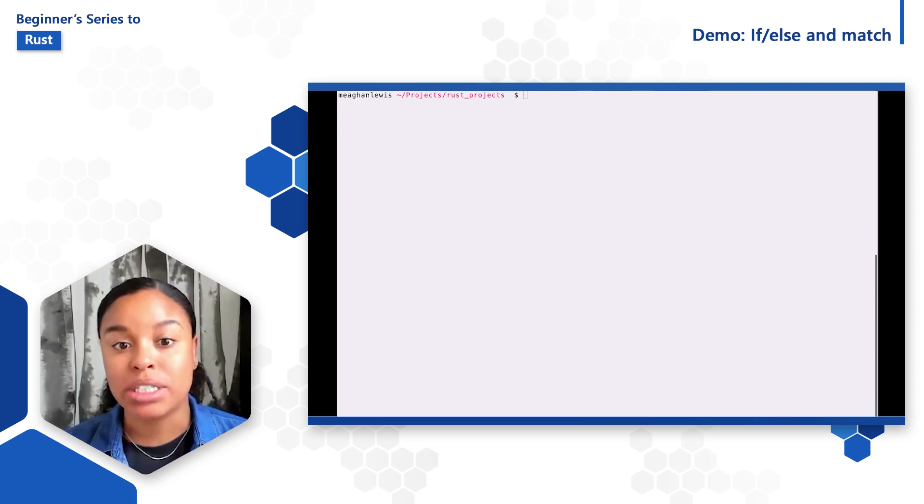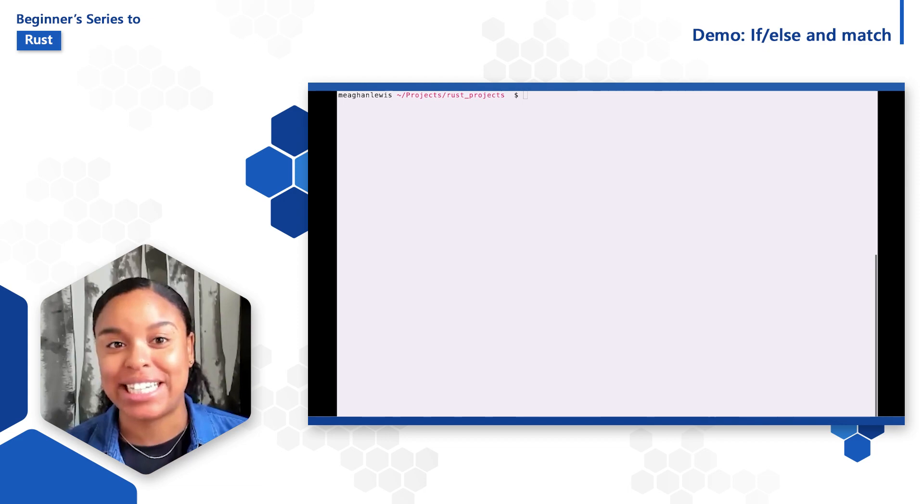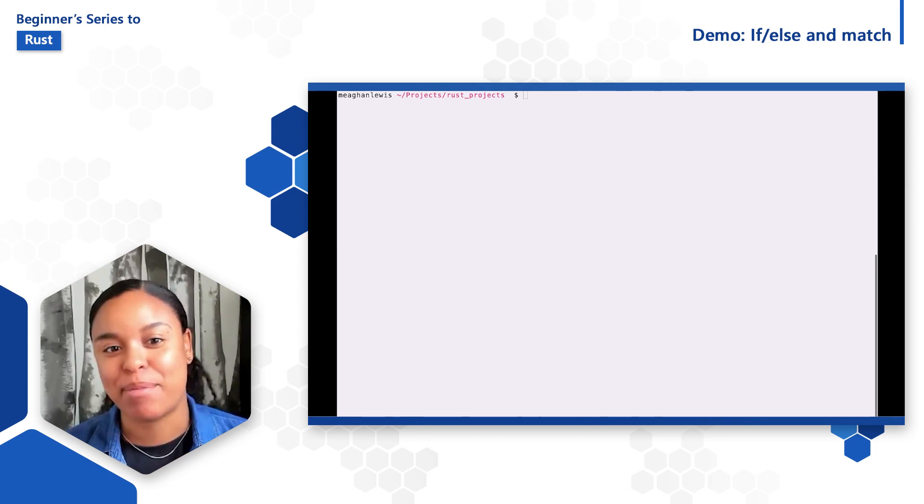In this video, I'll explore if, else, and match control flow operators in more detail with demos.